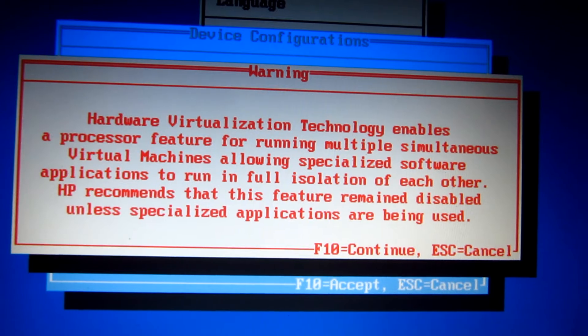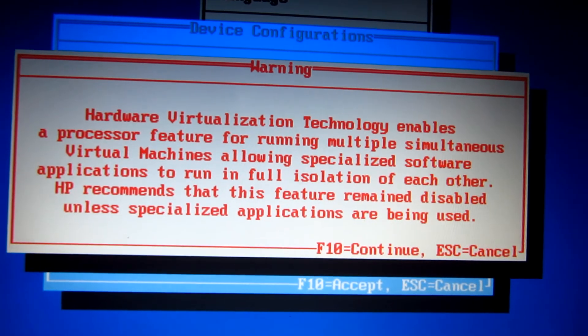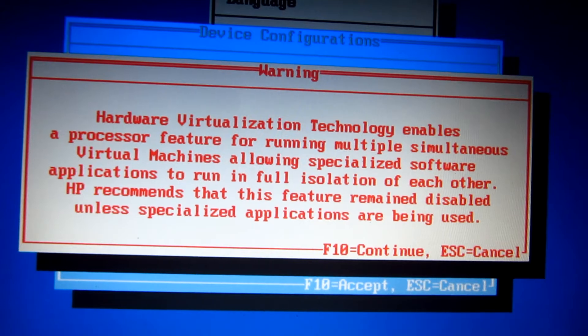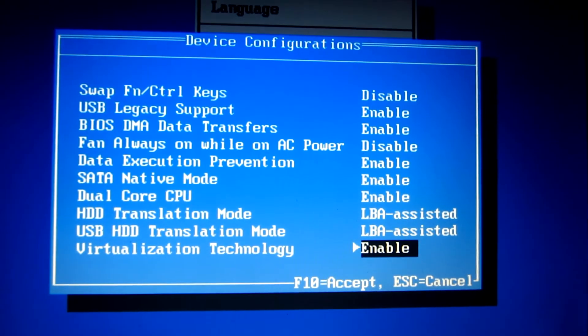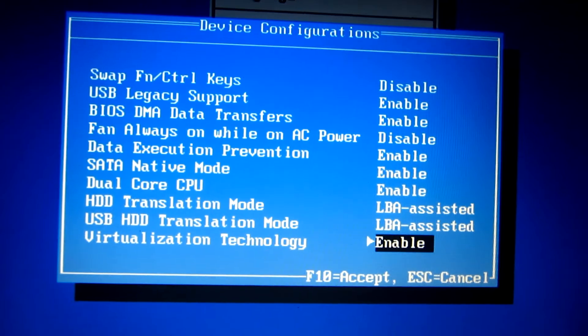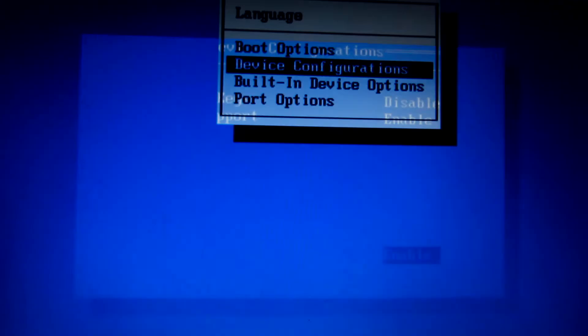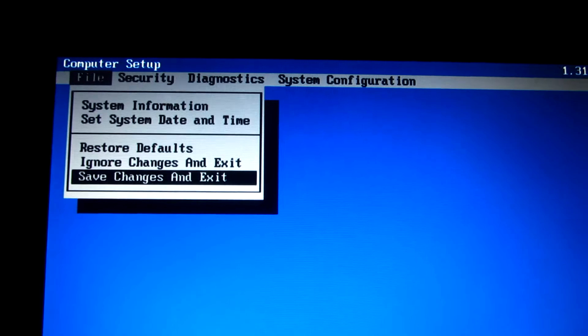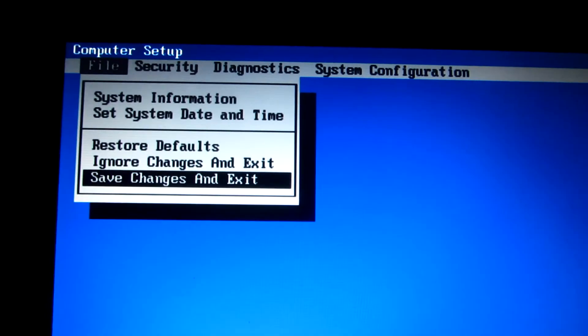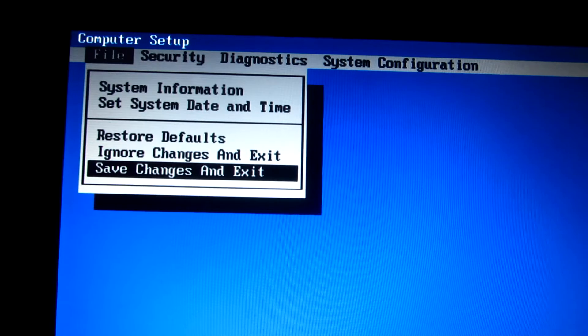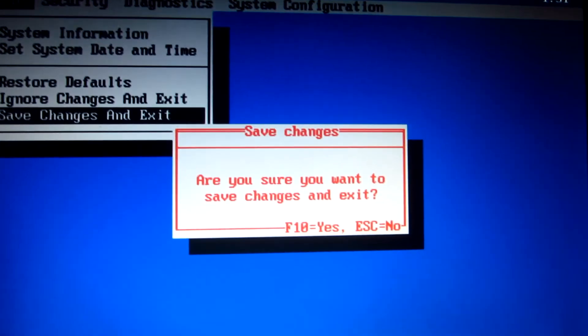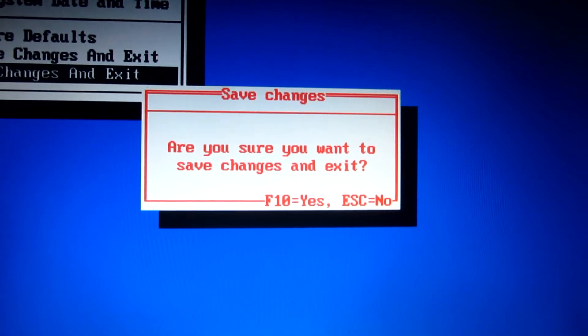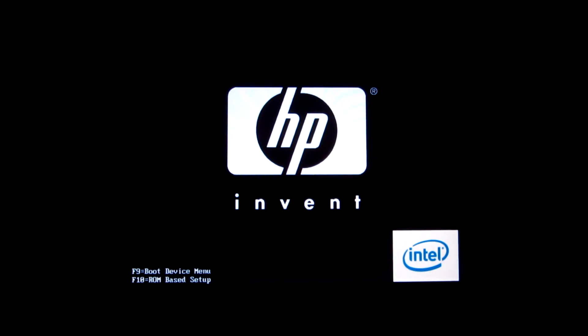Press F10 to enable it. F10 again to accept these changes. You can press F10 again and it jumps directly to save changes and exit. Let's press enter. F10 again to accept it. The computer will restart, but that will not yet enable the virtualization feature. We're going to see why. Let's enter Windows.